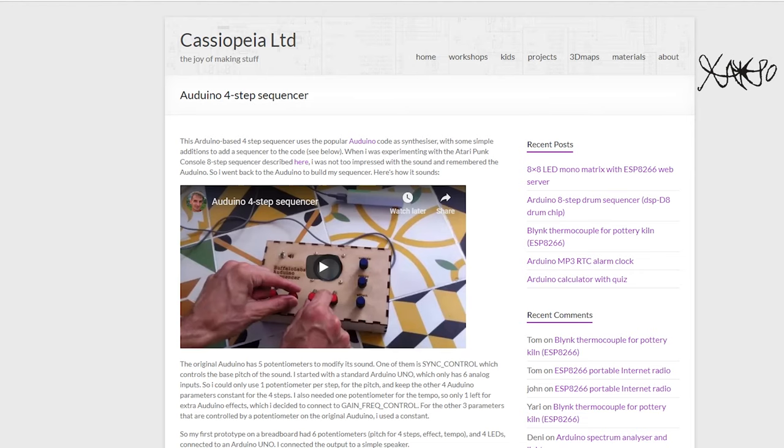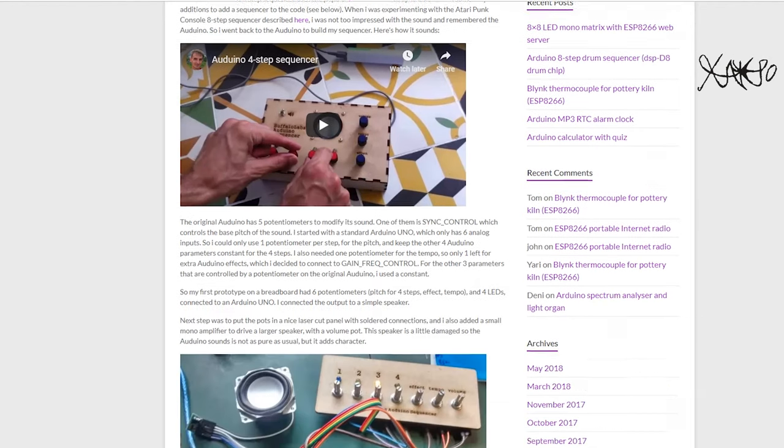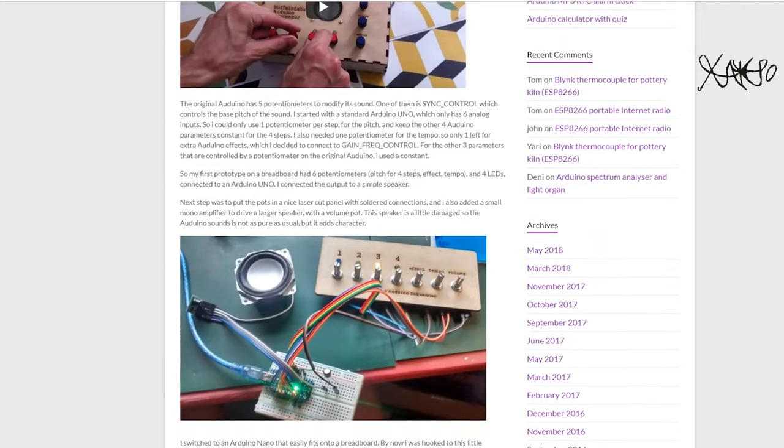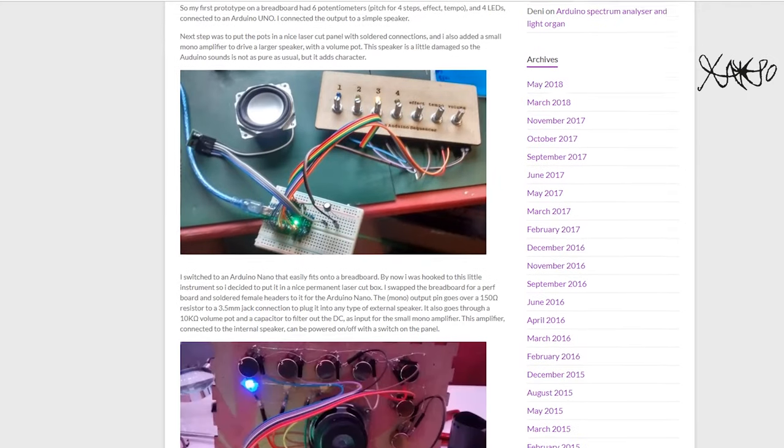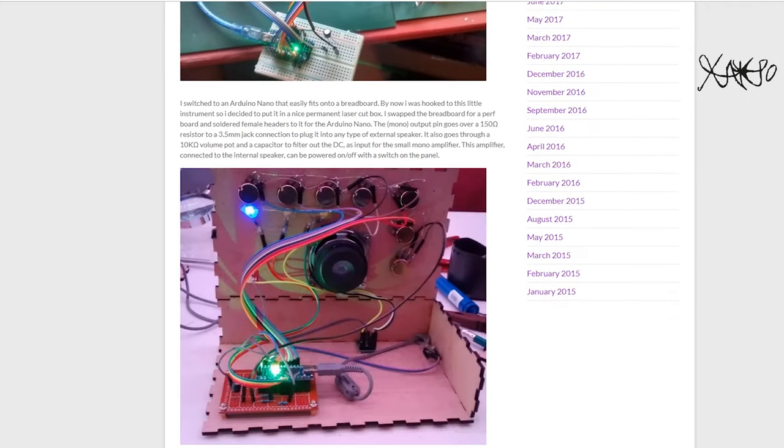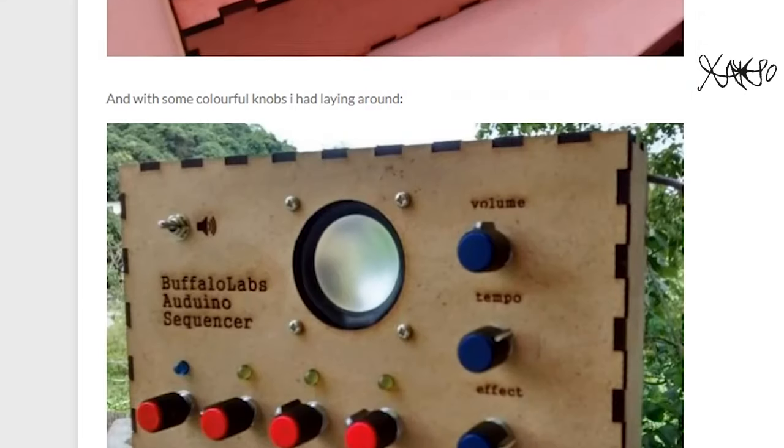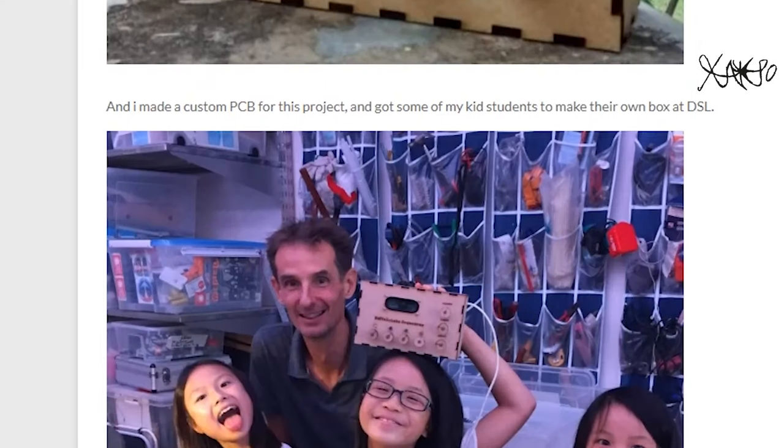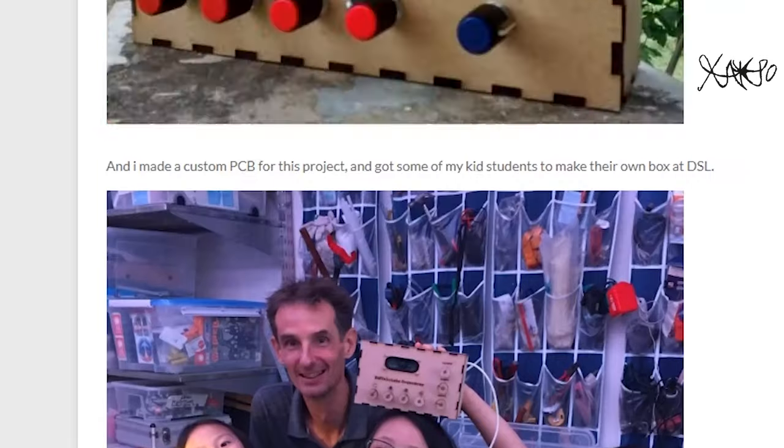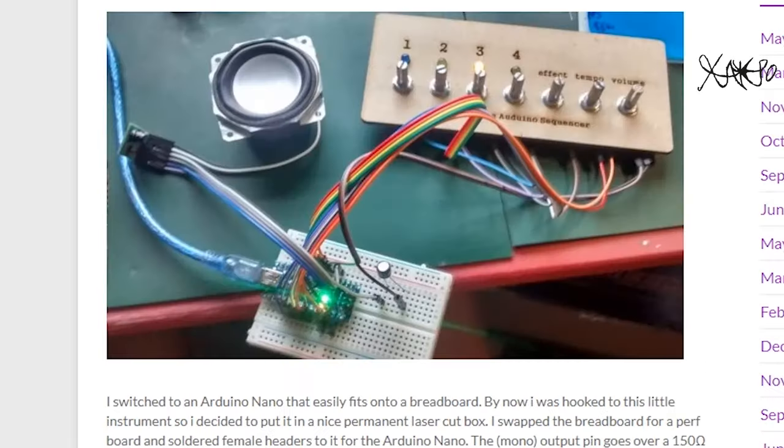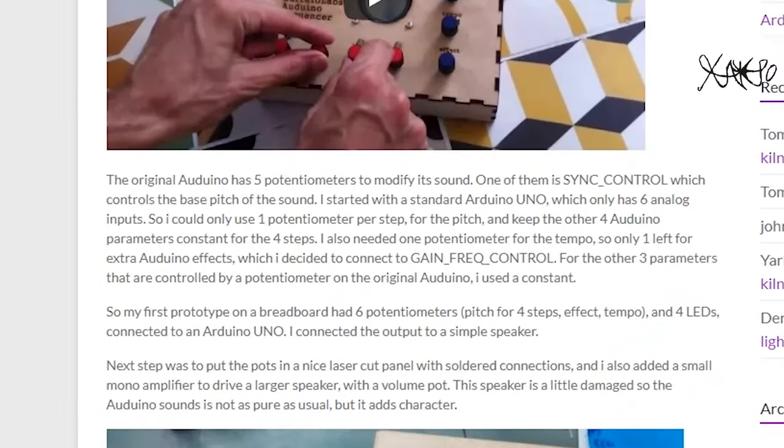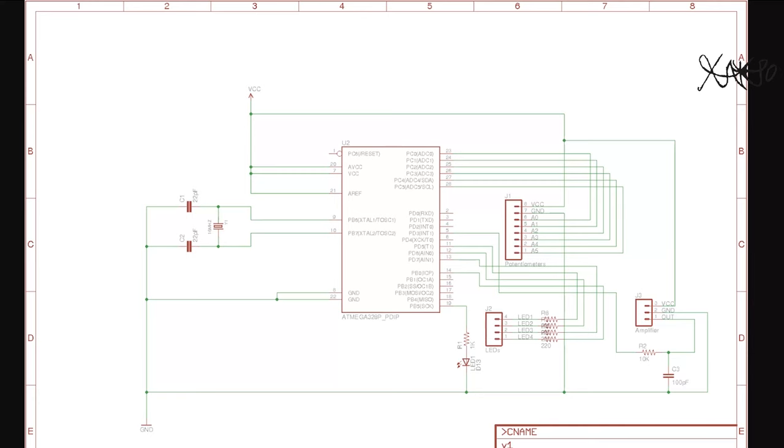The circuit diagram and source code for programming the Atmega chip or Arduino can be found on this website. Link below, and thanks a lot to the guy who shared this amazing project with all of us.